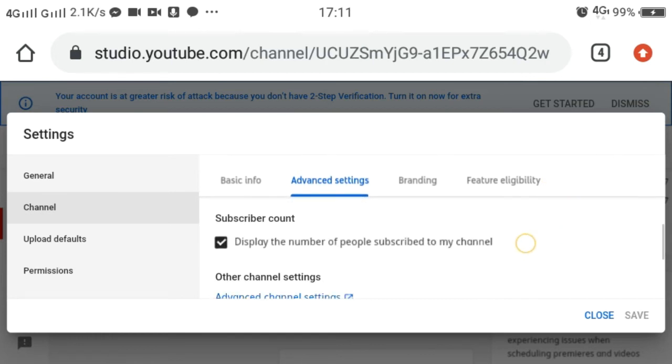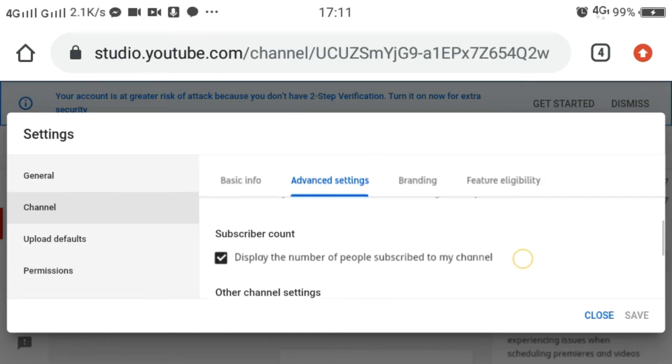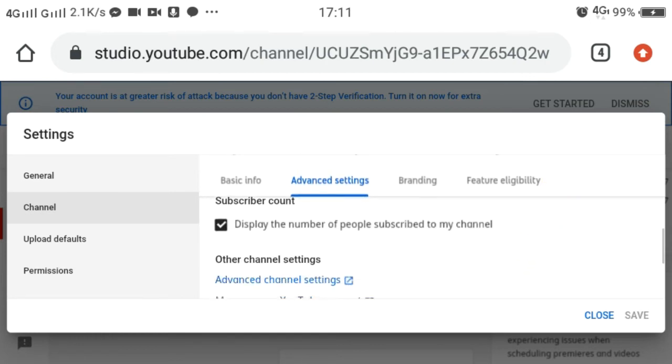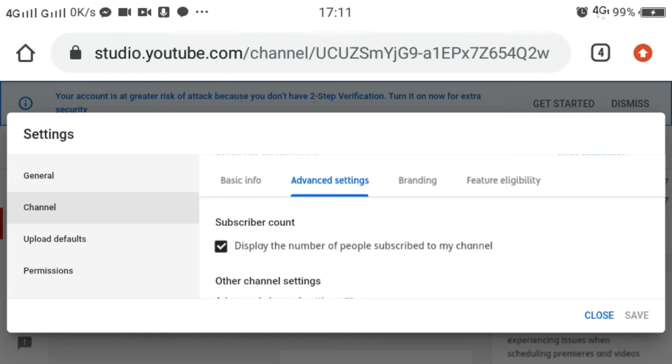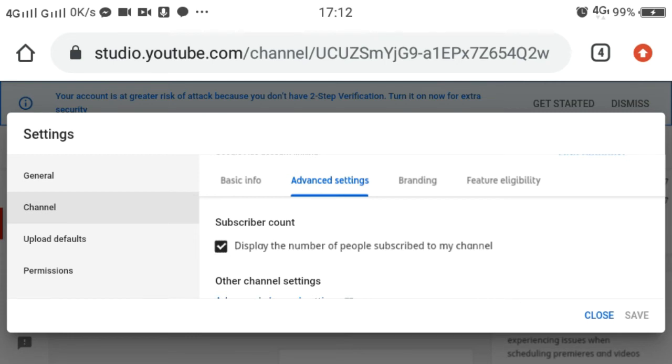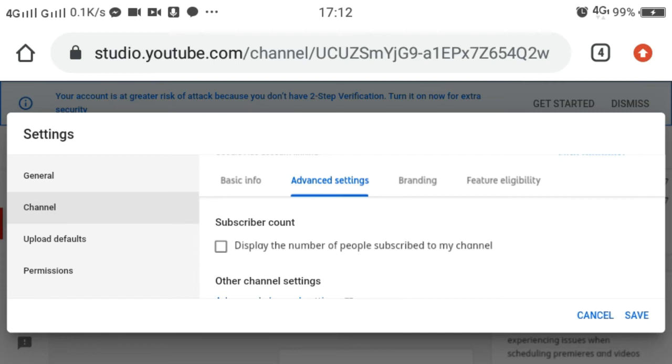Then you will find Subscriber Count. Once we create a YouTube account, our channel is set by default—this portion, the box is already checked. The only thing you have to do is uncheck this box. If we read this question: 'Display the number of people subscribed to my channel.'